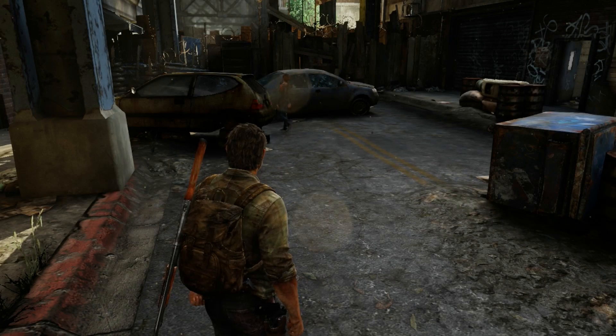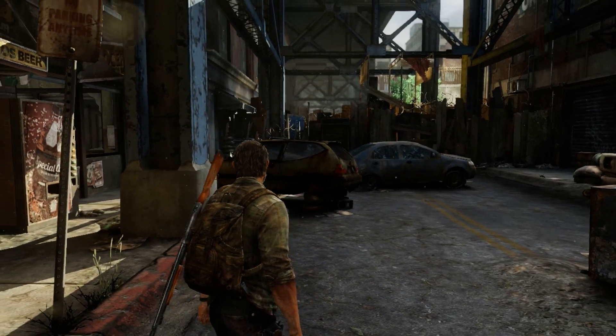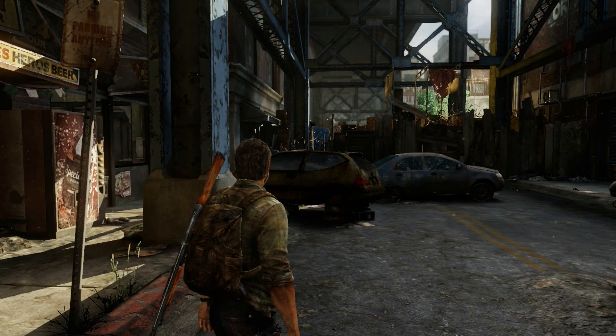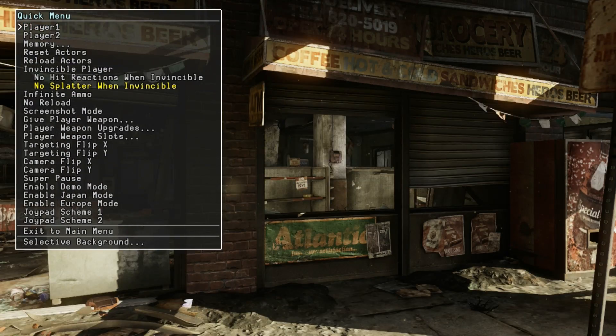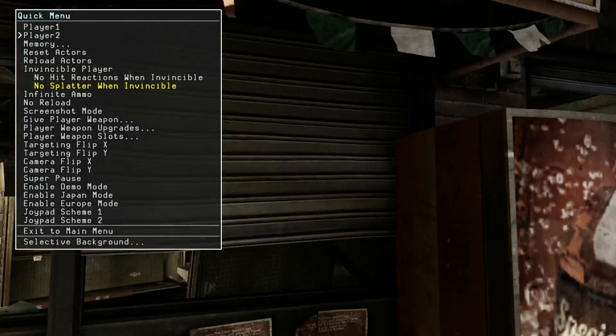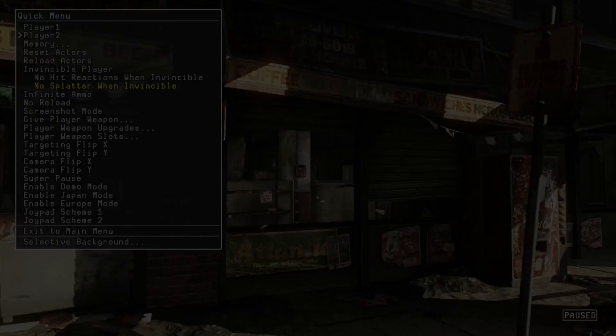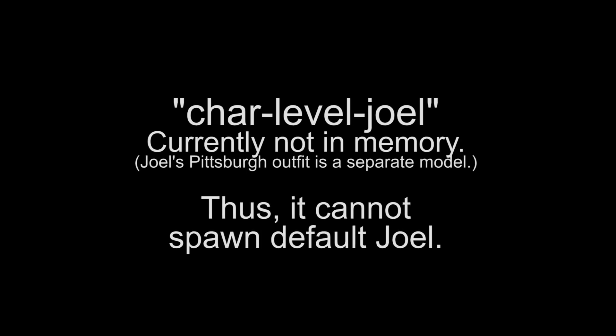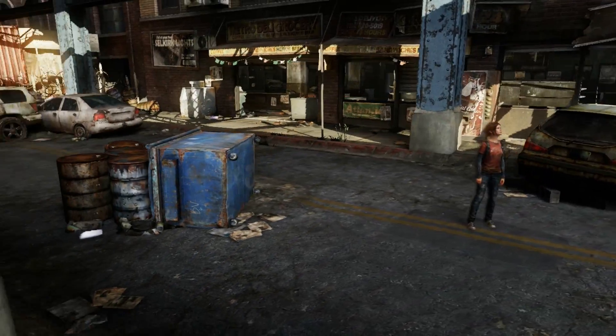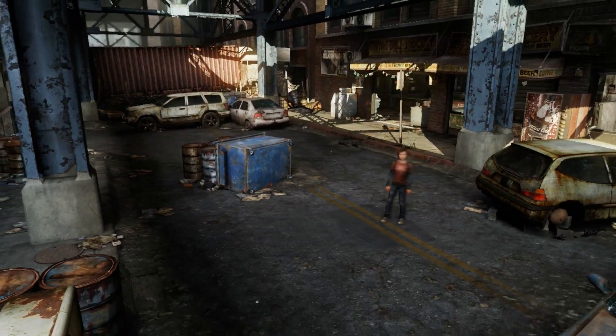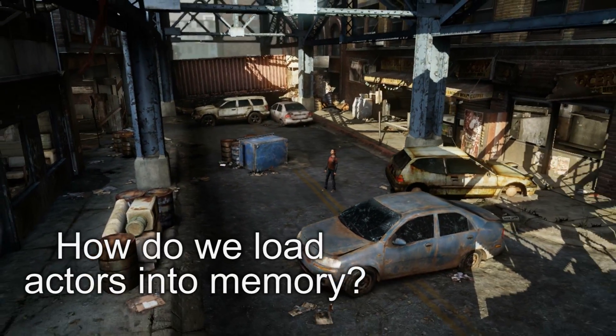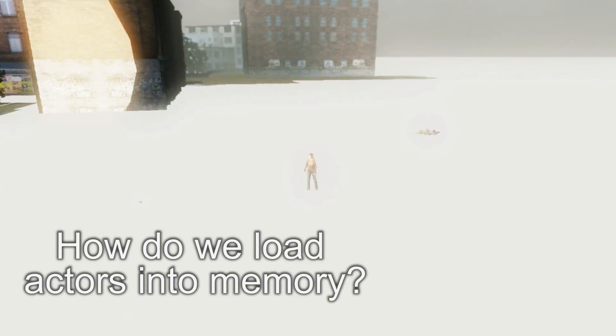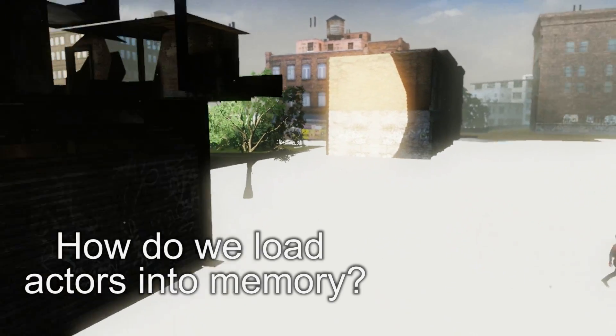If you've played around with the debug menu you would notice that the player 1 option to spawn Joel doesn't seem to work throughout most of the game. That's because the listings for char level Joel are not loaded into memory throughout most of the game so thus Joel cannot spawn. We can easily fix this by adding Joel's models into the game where they aren't normally loaded.